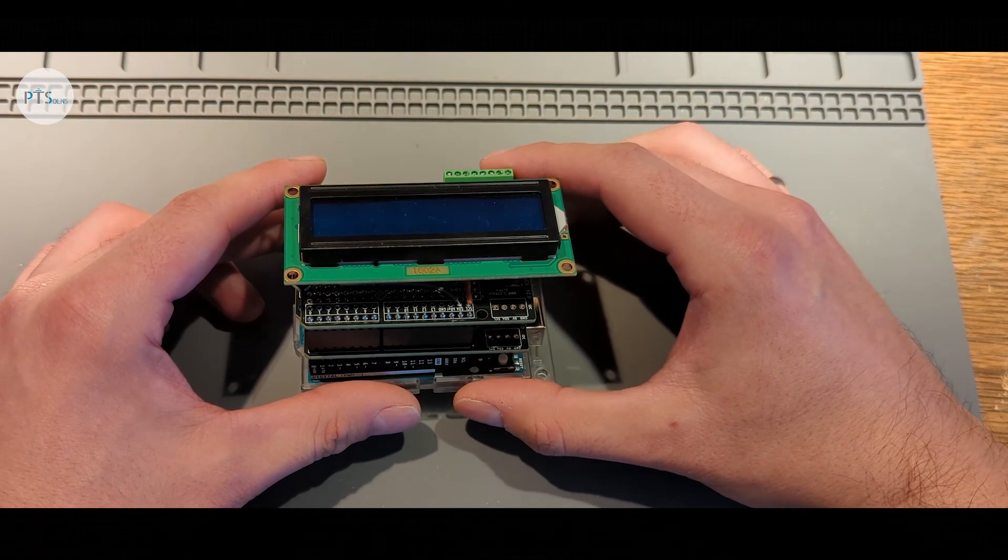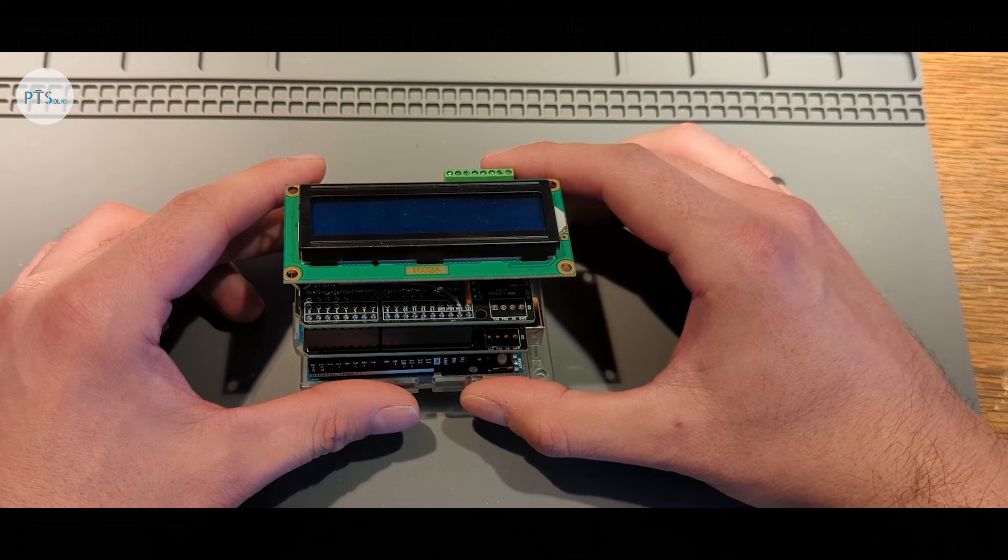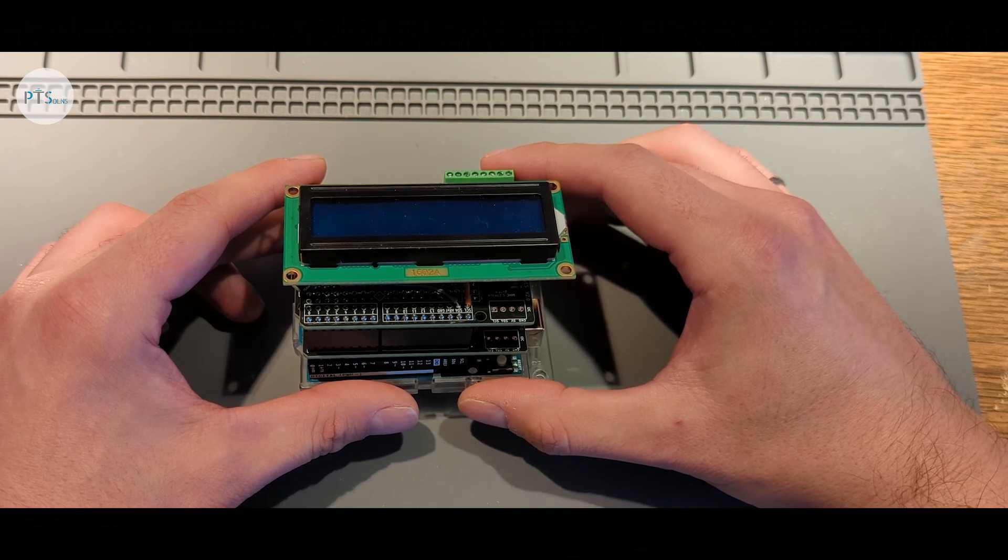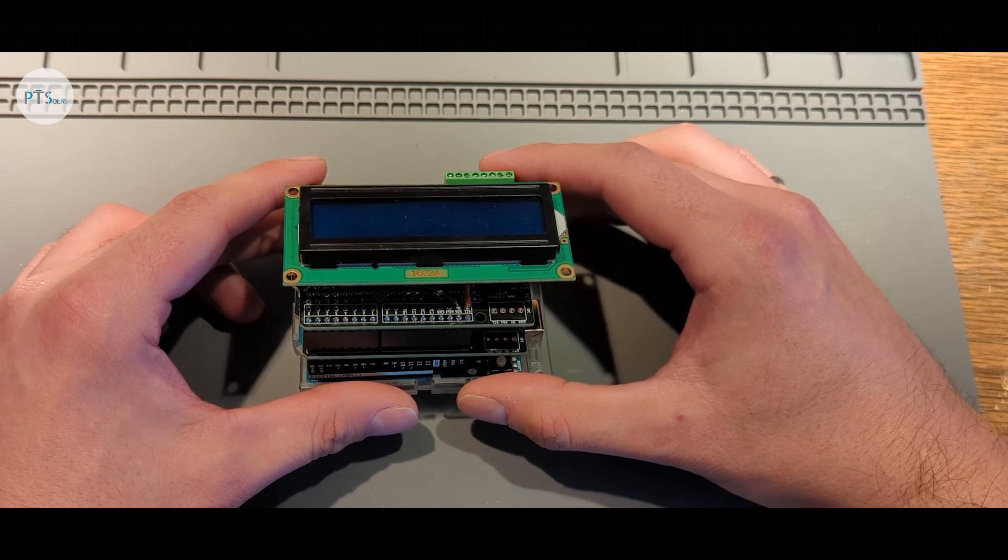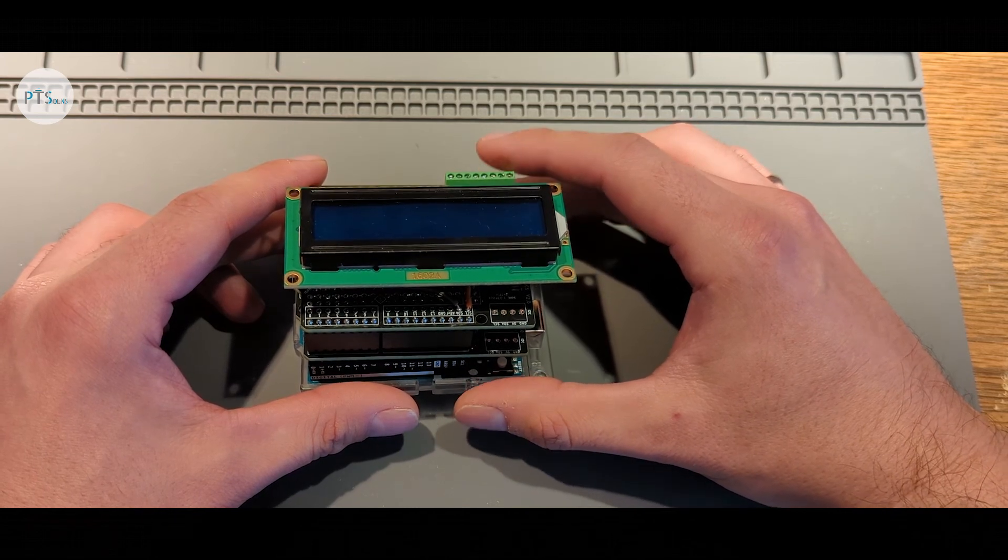We hope this video has been useful in demonstrating the features of the Protoshield.